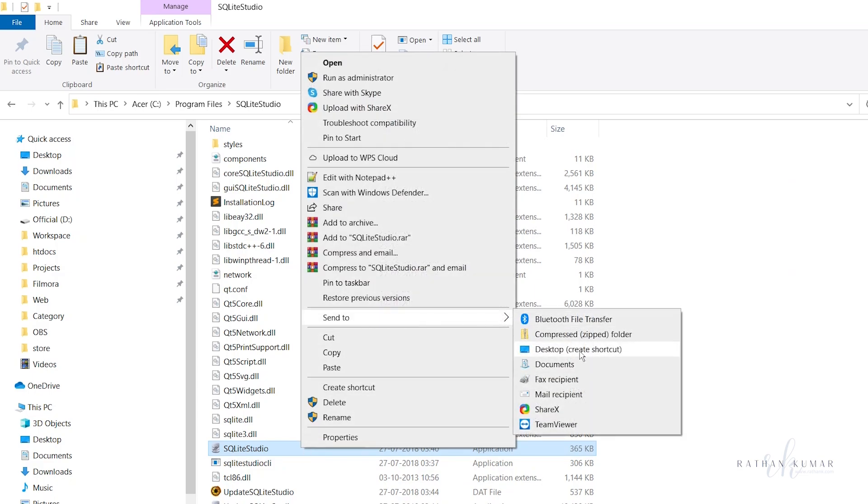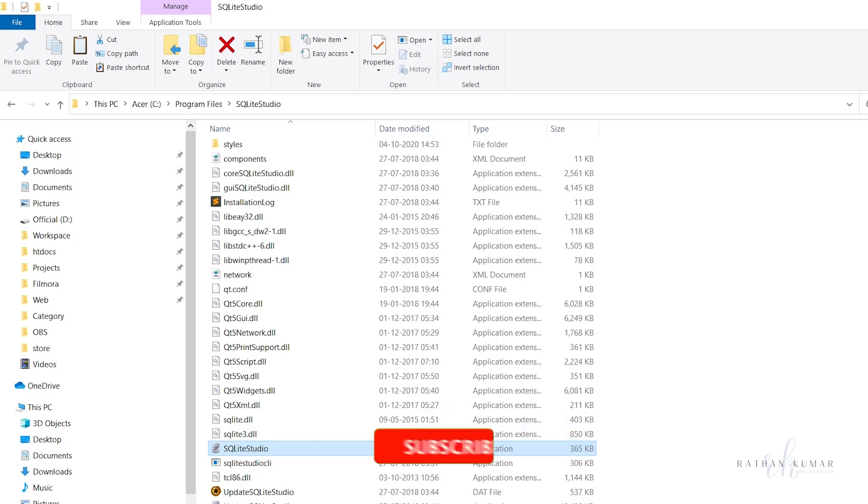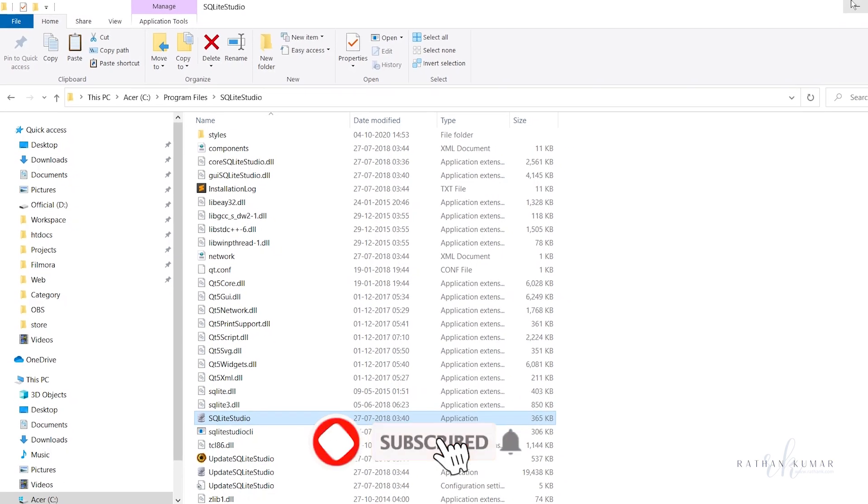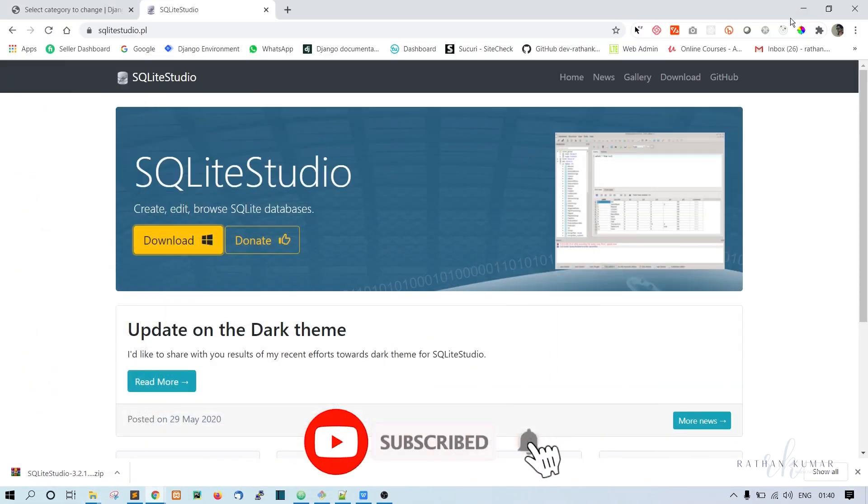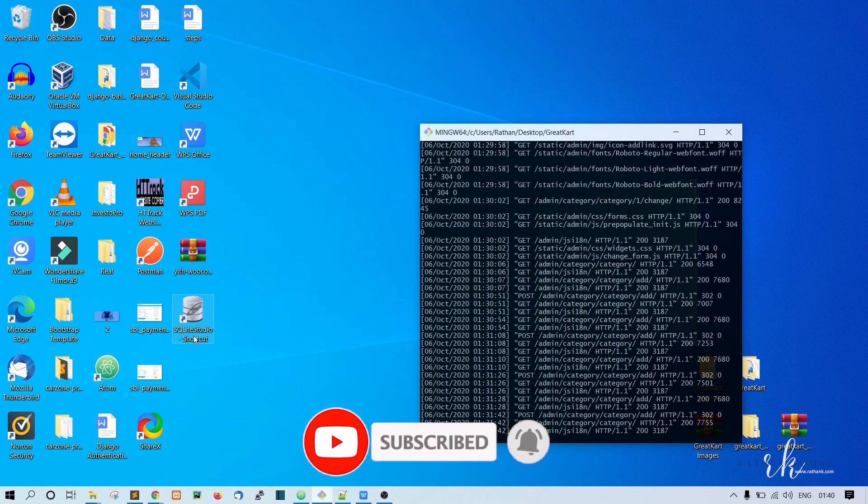In case you want to use it in the future, let's send it to the desktop. There is no installation here. You just need to double click it and open it. Let me go to the desktop and open this shortcut.